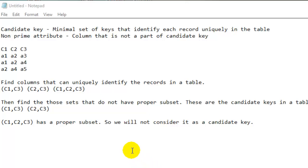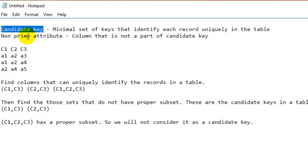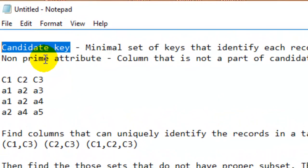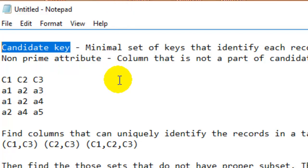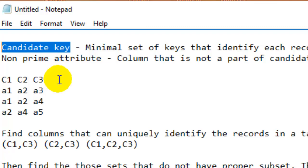Welcome to this SQL video. In this video I will explain what is the candidate key. You should try to understand the candidate key because if you want to understand database normalization — 1NF, 2NF forms and so on — before you learn that, you need to understand what is the candidate key for a table.